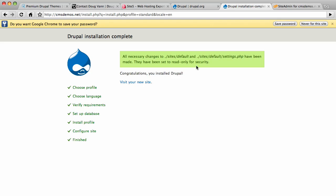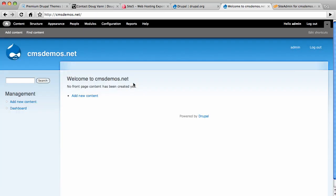It says that they've changed the writings, the permission of settings.php so it cannot be written to anymore. That's good. Visit your new site and check it out. That old ugly welcome screen is gone. Something very clean and simple. Now you have a Drupal install on your site5.com hosted account.